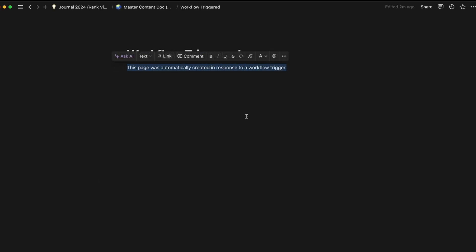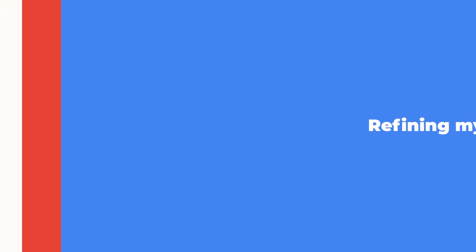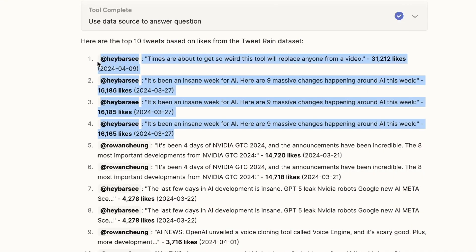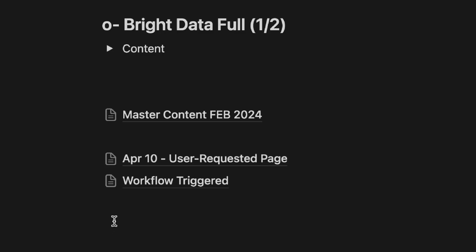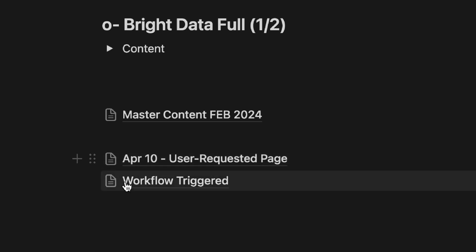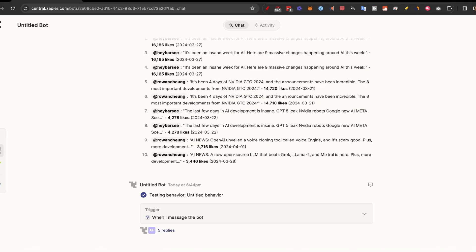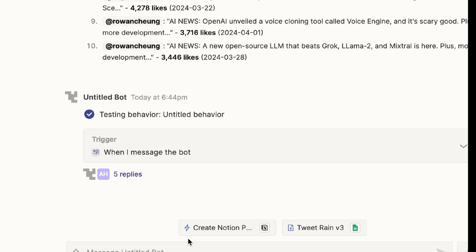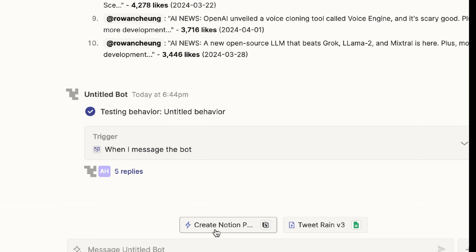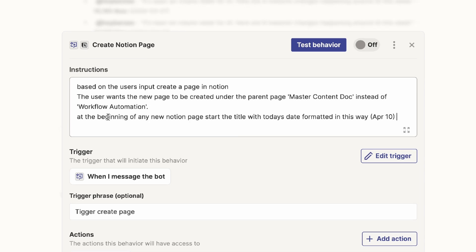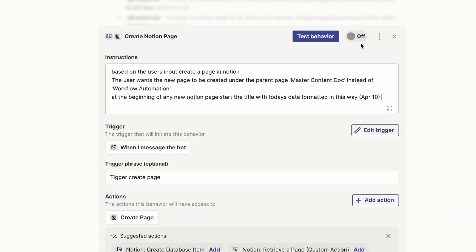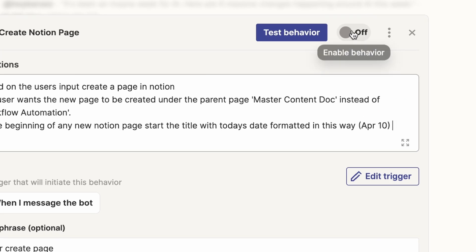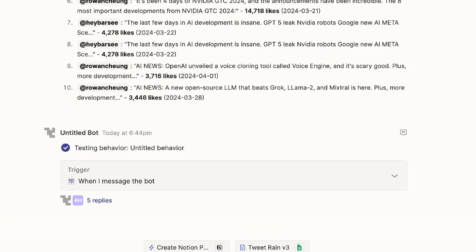I realized that my data set had a bunch of duplicate posts. And I would also like to have this April 10 format in the beginning of the title. So I went back to Zapier to see if there's anything I could change. I went to my behavior and I realized that this was from the previous feedback step. Because I wanted to add the date, I wrote at the beginning of any new Notion page, start the title with today's date formatted in this way. I then went up to the right to turn this behavior on.